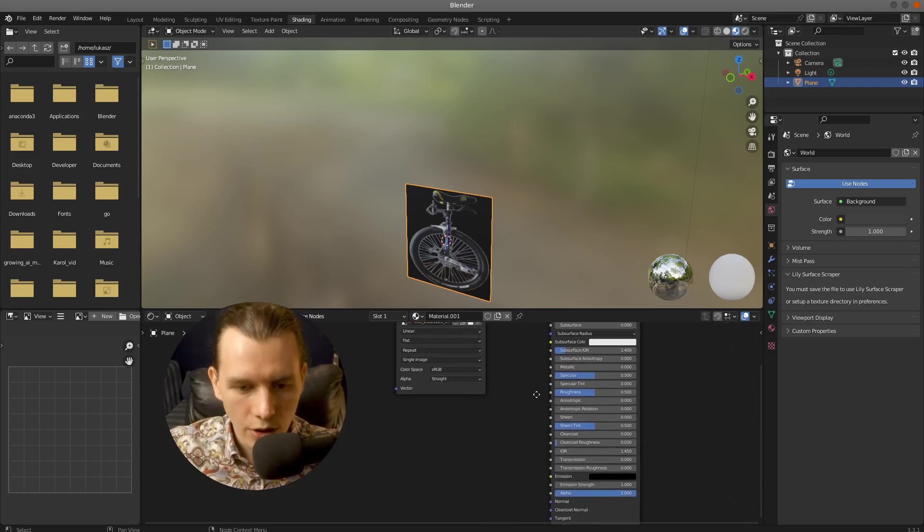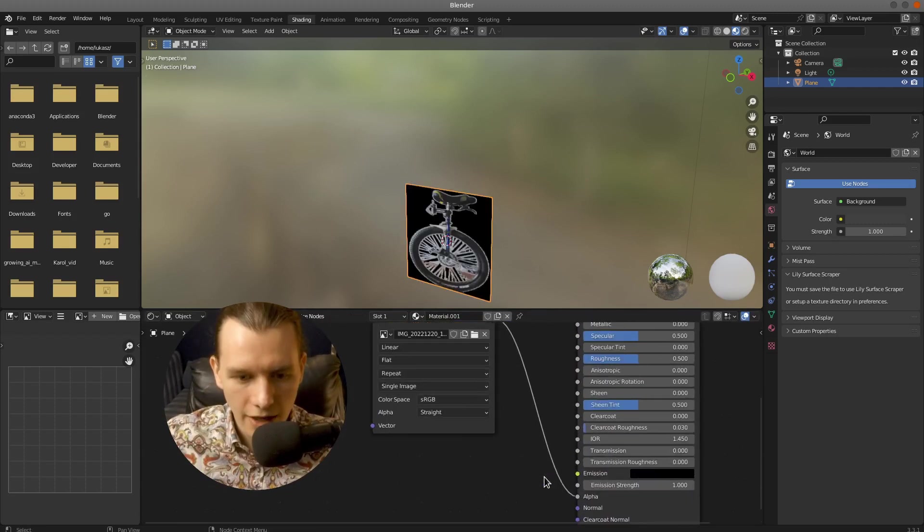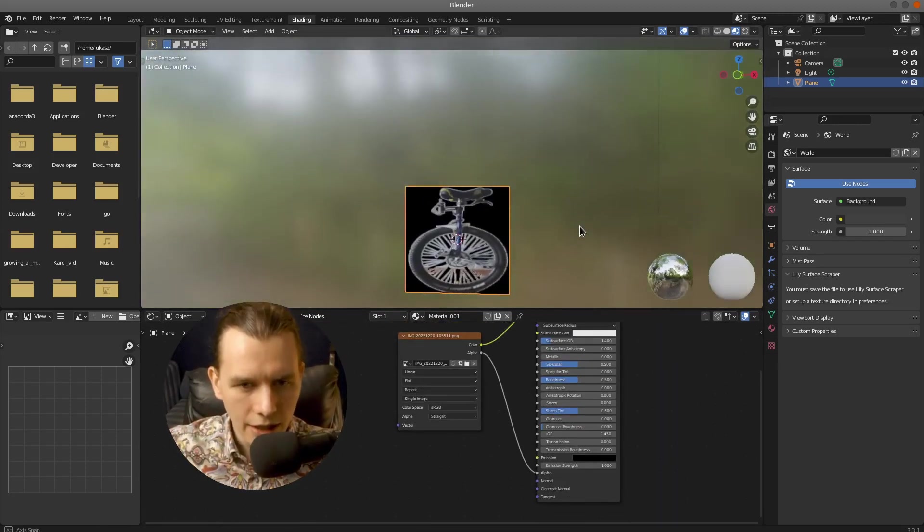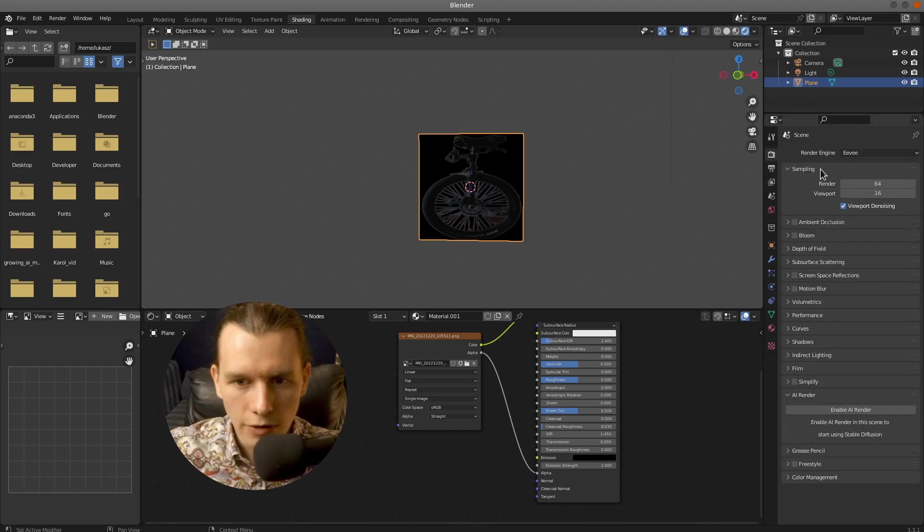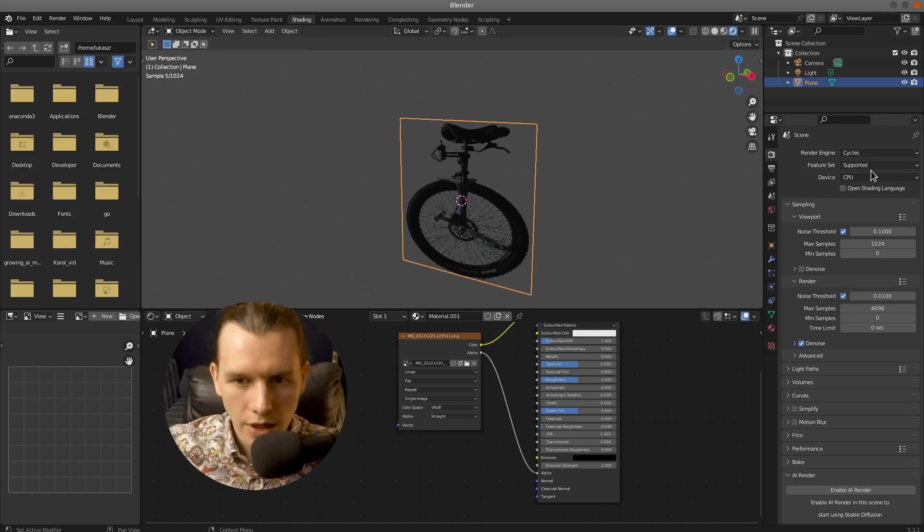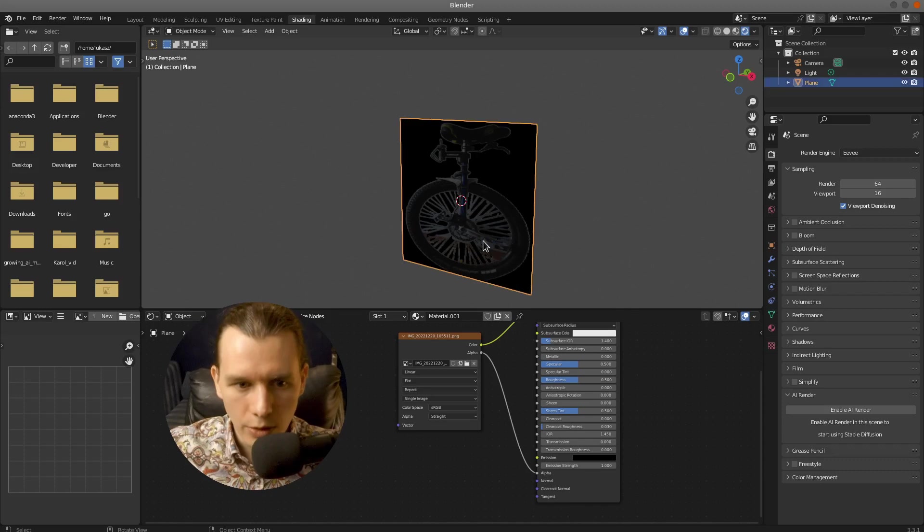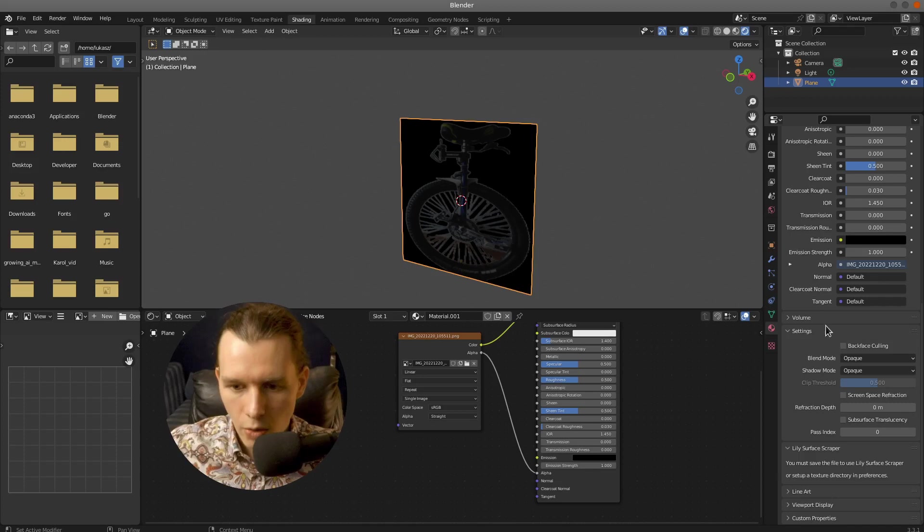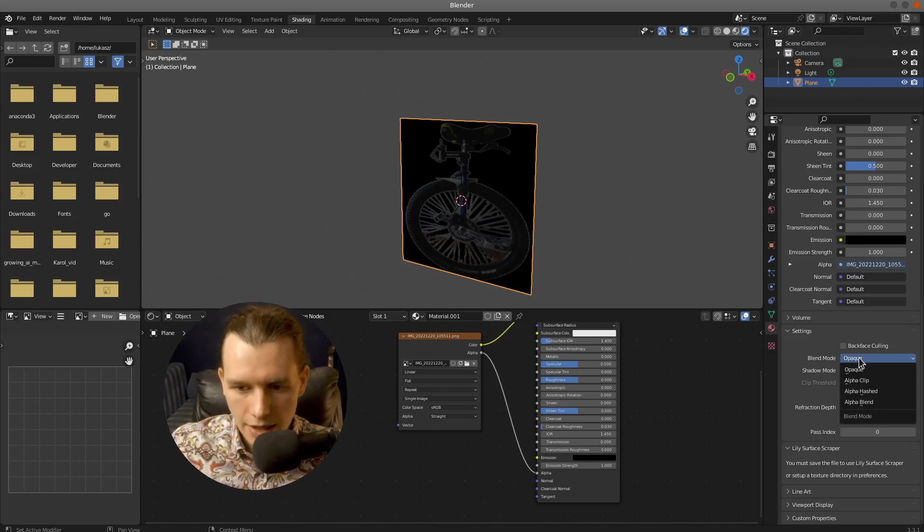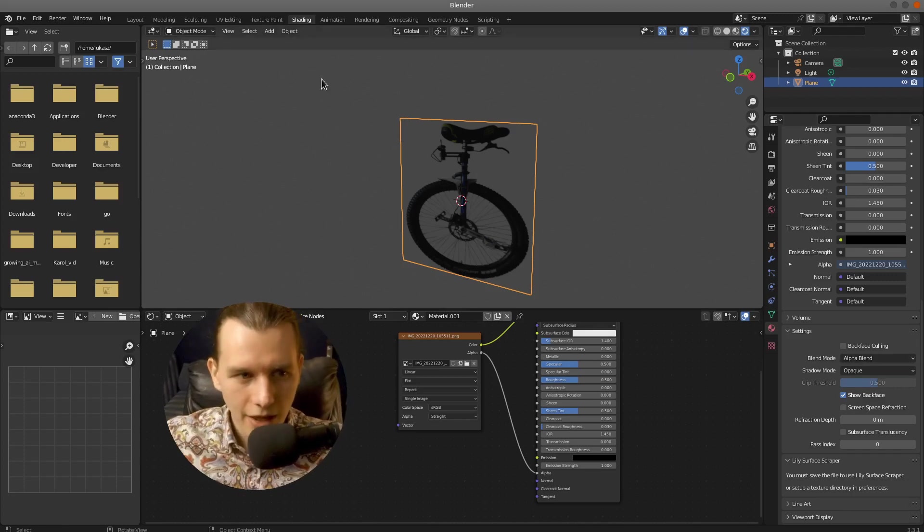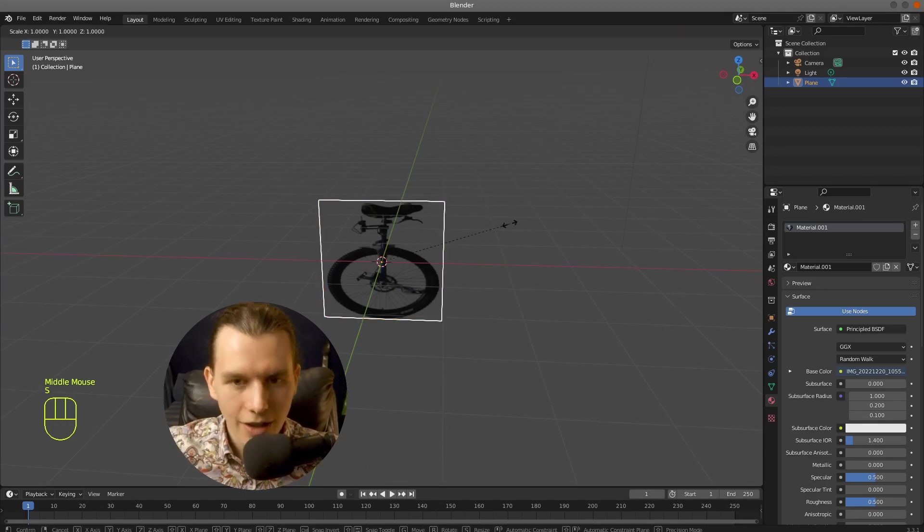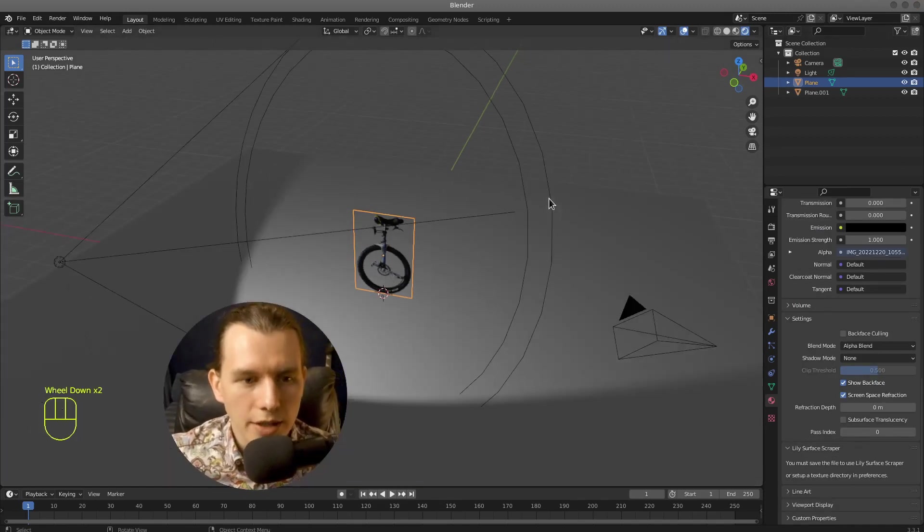And then also connect the alpha output to the alpha input of the shader. But as you can see it's not working. Why? Because this will work only for the Cycles shader. But what if you want to use Eevee. Select Eevee. And then you have to go to the Material properties. And right here you have a Blend Mode option. So you have to select that. And check that you have Alpha Blend selected. And then it will work just fine on that Eevee setting too.